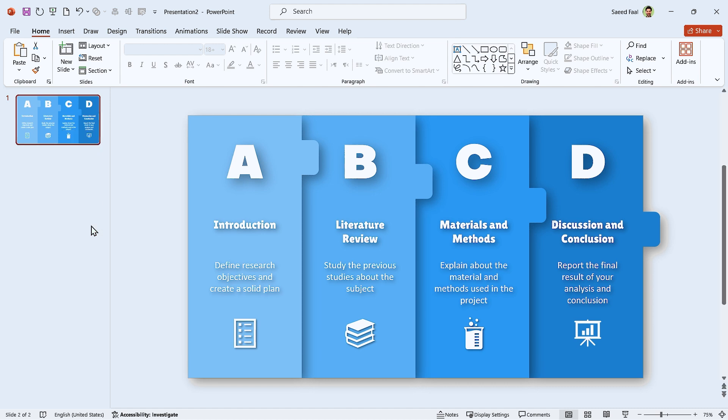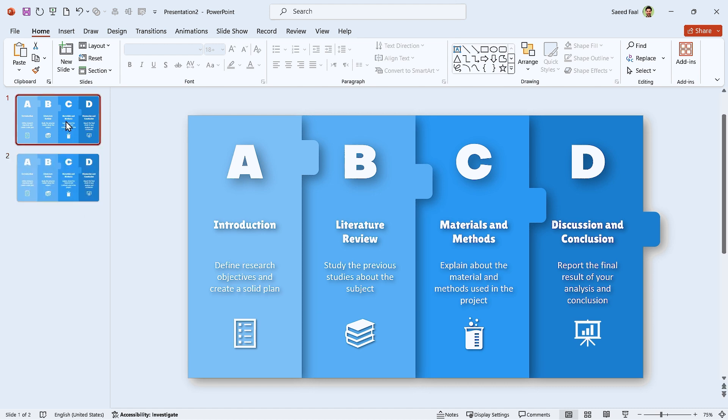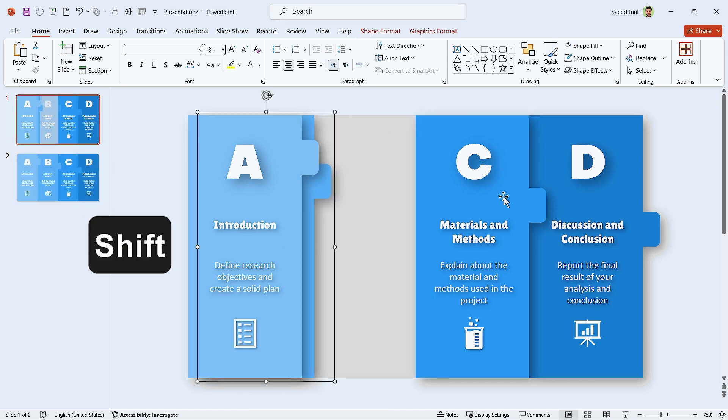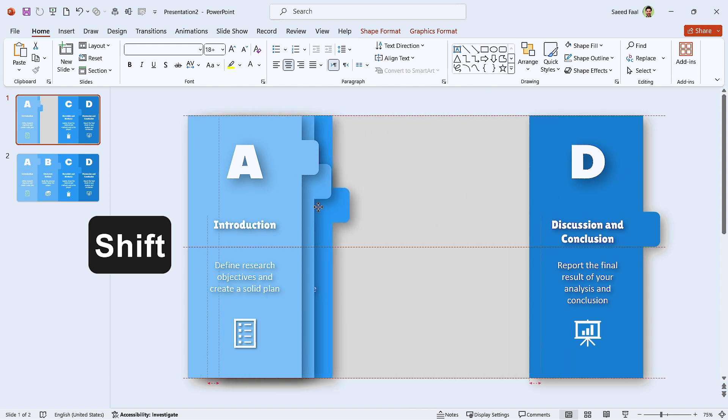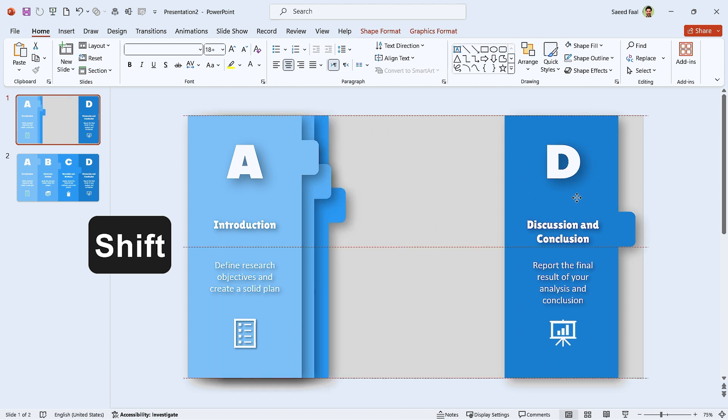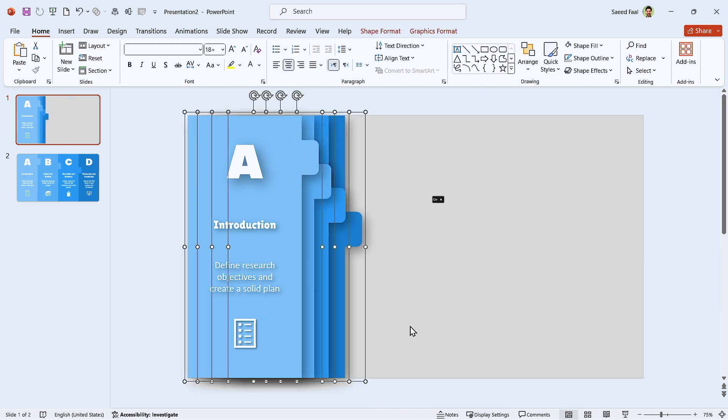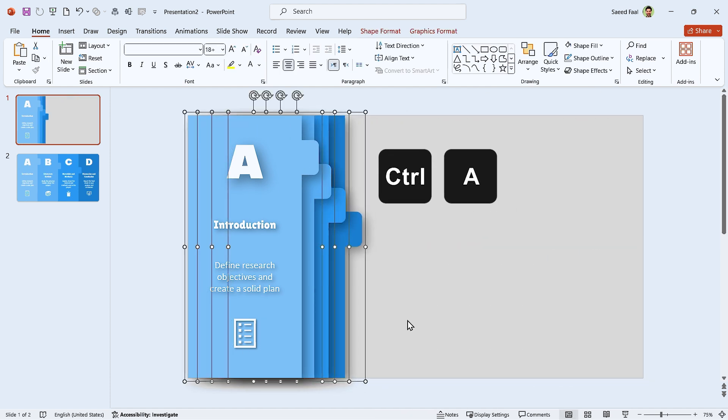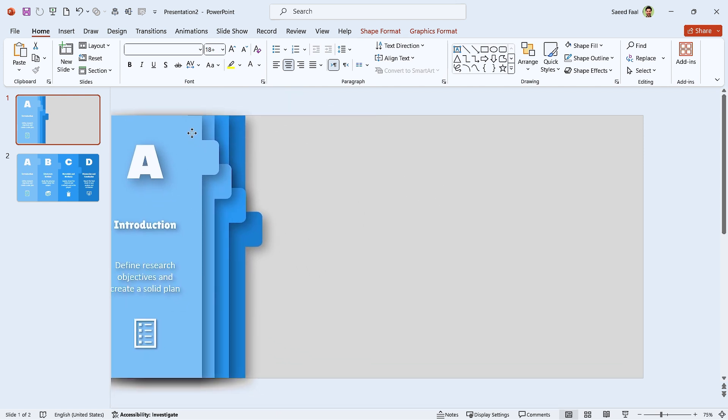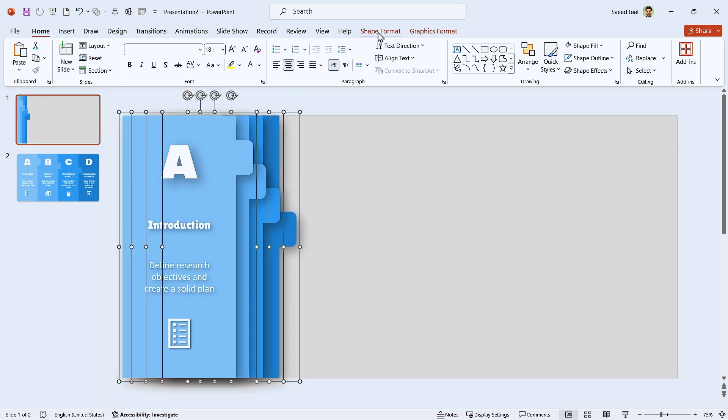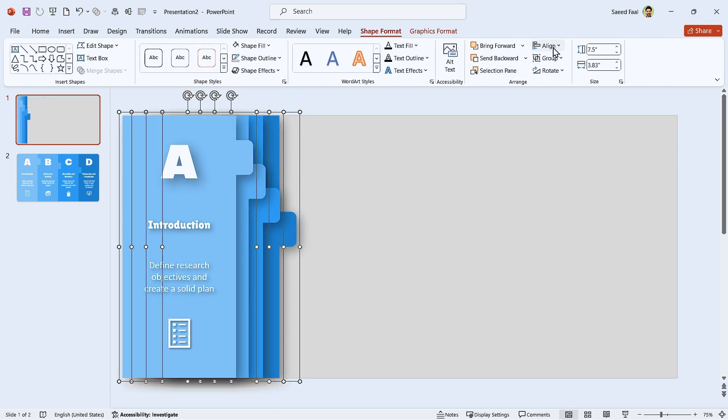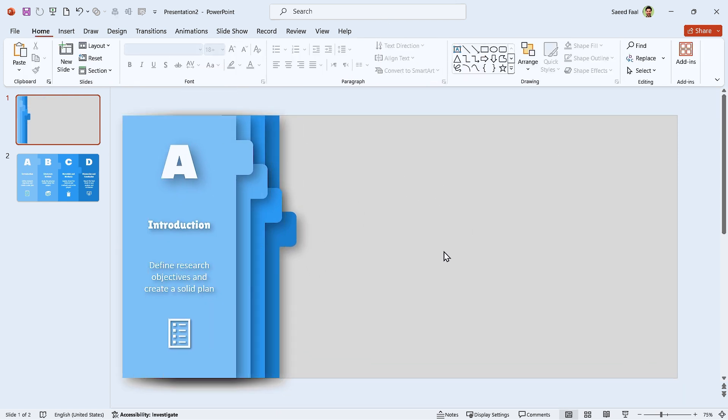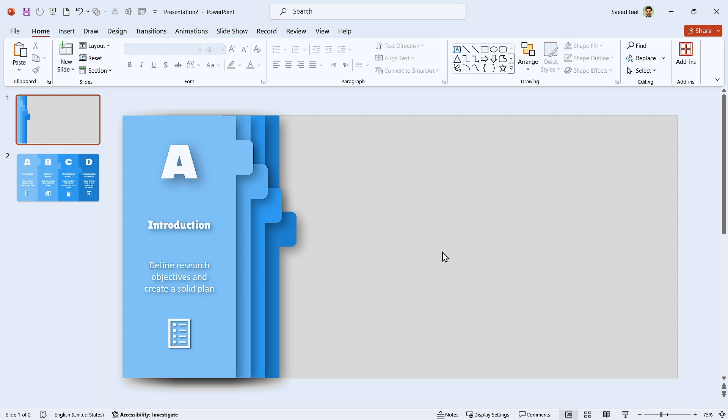Now duplicate the slide. Then in the first slide, hold the Shift key down and arrange each shape like this. Press Ctrl A to select all of them and drag them to this side. Also, select Distribute Horizontally from the Align menu.